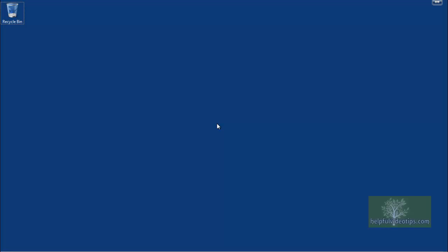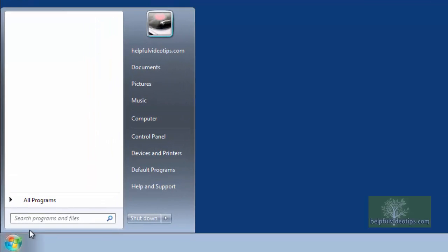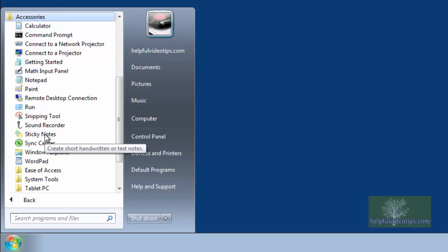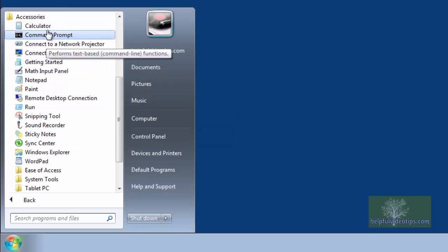To open the Calculator tool in Windows 7, click the Start button, hover over All Programs, click the Accessories folder, and finally, click Calculator.